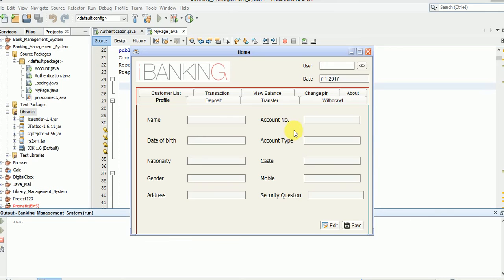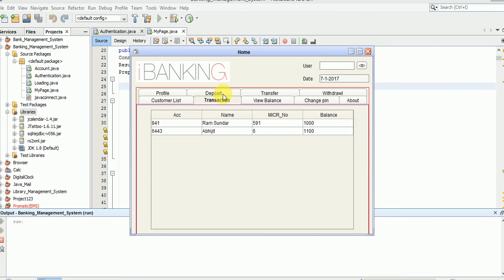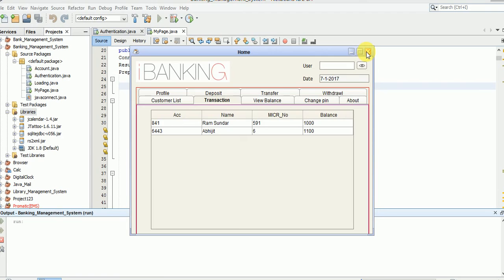So go to transactions. We have a few transactions like this. In the next part I will teach you about view balance and how to change the pin.